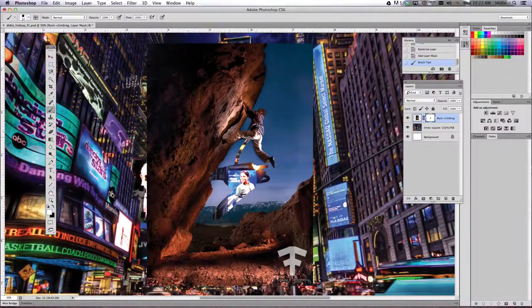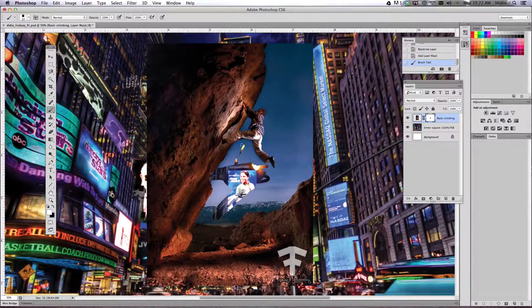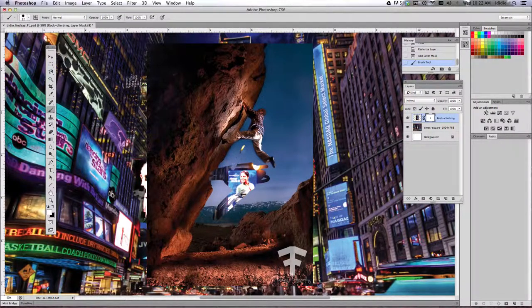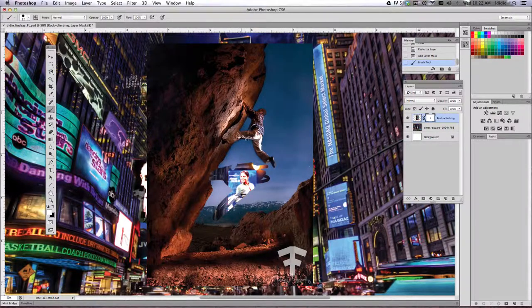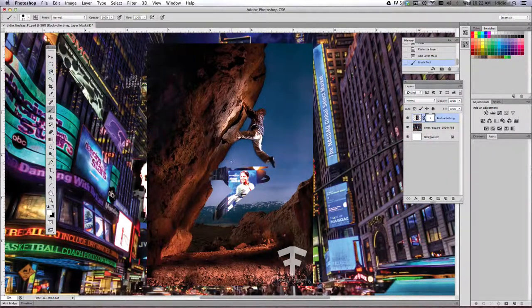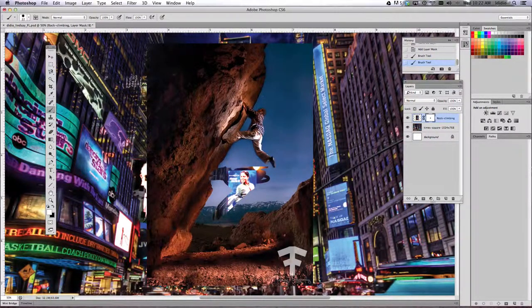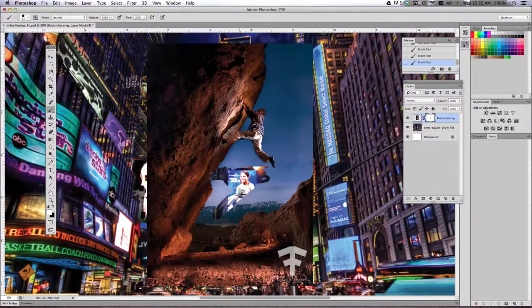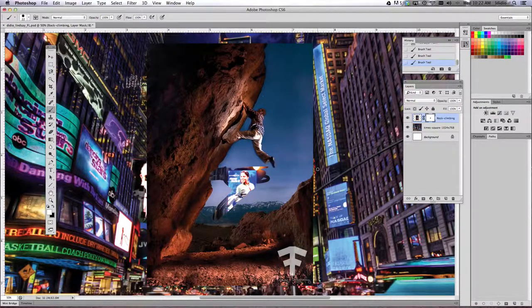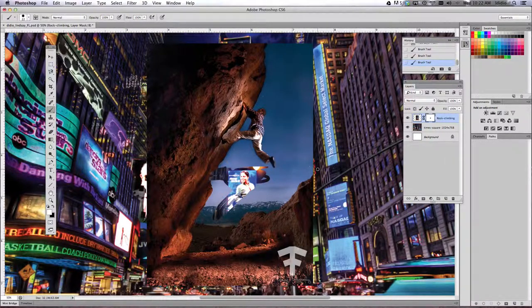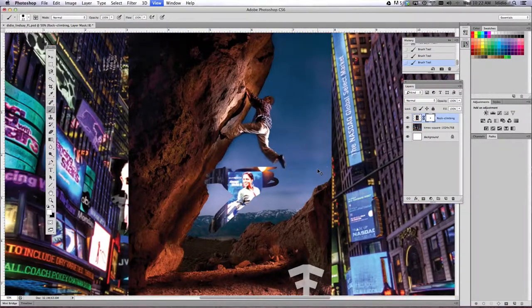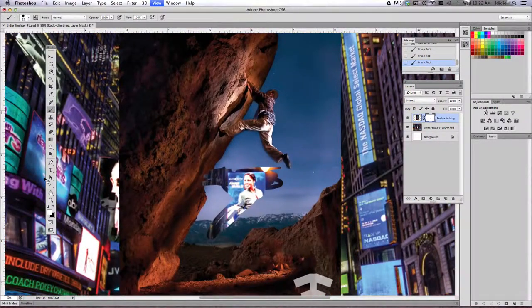So all that mask is doing is hiding the parts of the picture that you don't want to see and keeping the parts of the picture that you want to keep. So it's really great to do this.